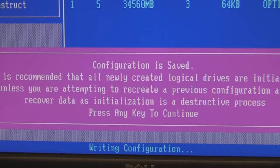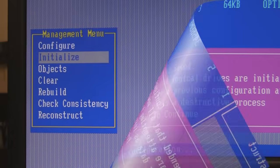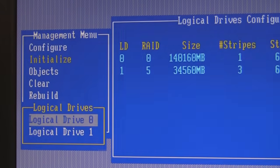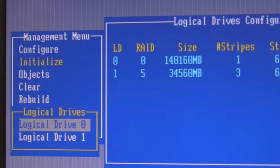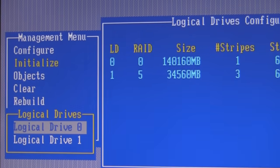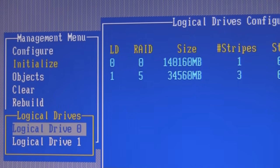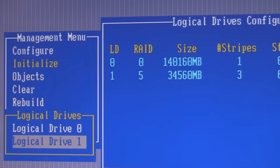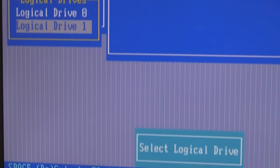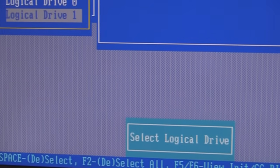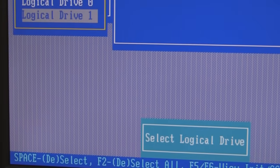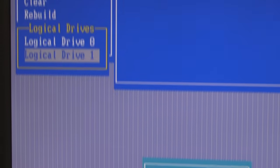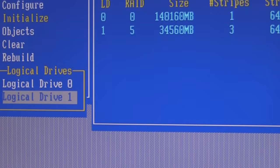When it's done, we're going to go ahead and initialize logical disk 1, because that's the one we just created. I'm going to the initialization menu, hit enter, and I'm going to choose logical drive 1 to initialize. Down here at the bottom are all your menu options — all the things you're going to do — and I'm going to go ahead and initialize logical drive 1.